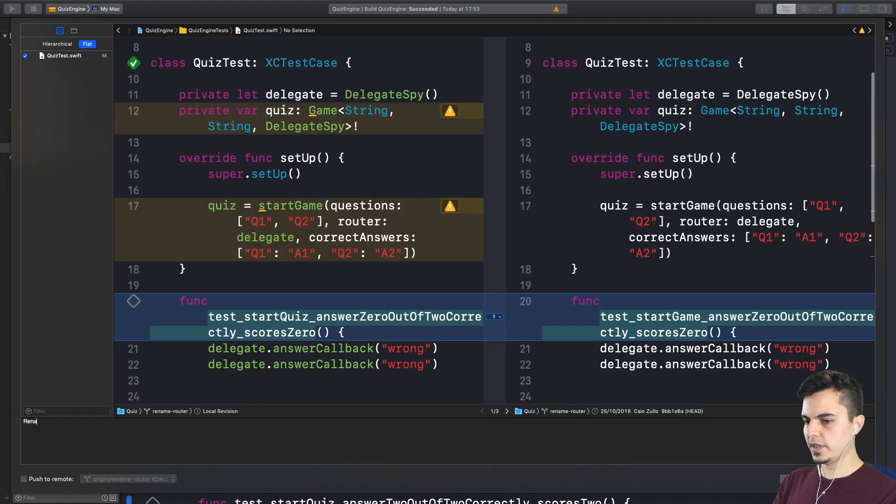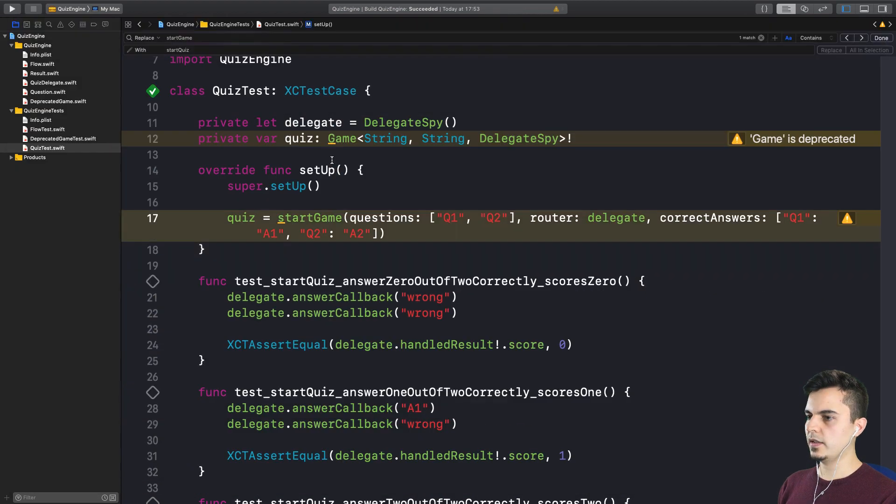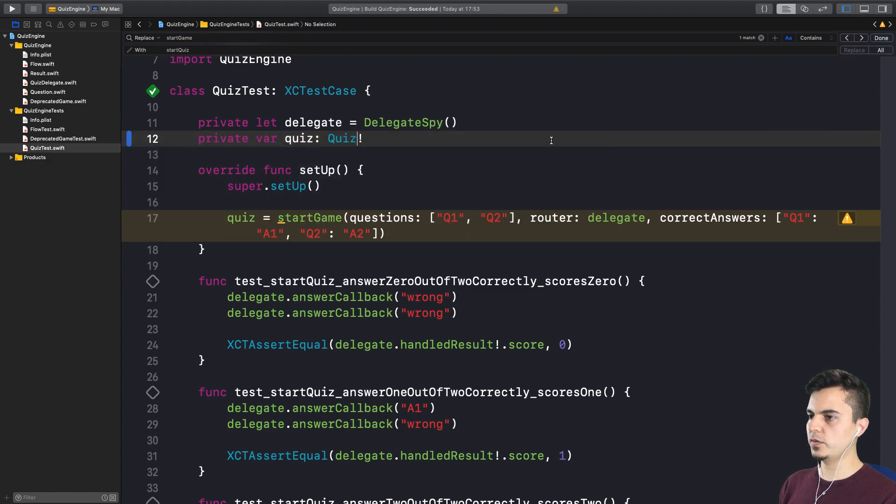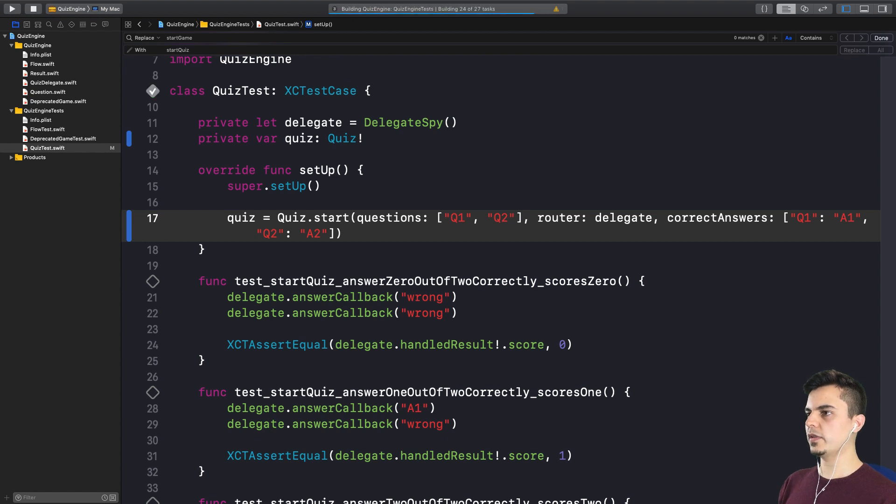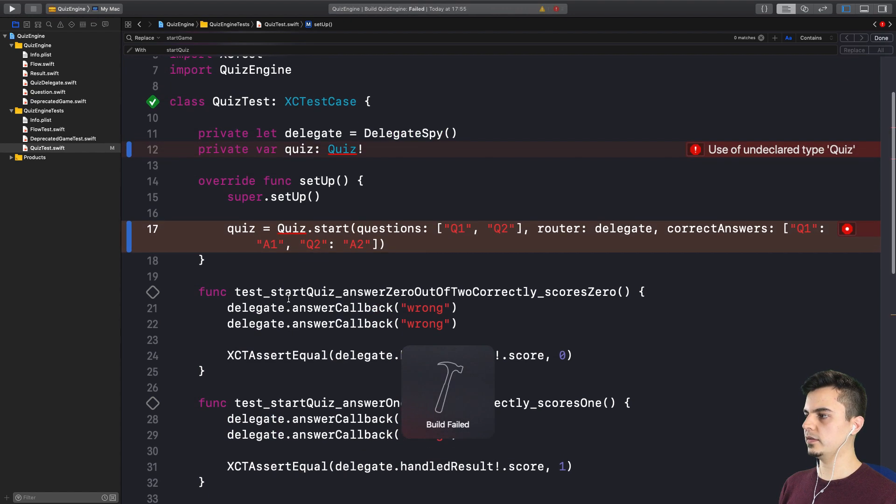Okay. So we named tests to clarify new intent. And now we should probably create a new type. And let's call it quiz and quiz.start. Right. Break all the things. Well, now we have a compiler error. Yes. So that's fine.